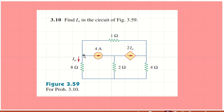Welcome. We are going to solve problem 3.10 from Fundamentals of Electric Circuits by Alexander and Sadiku, fifth edition. In this problem, we are asked to find i0.